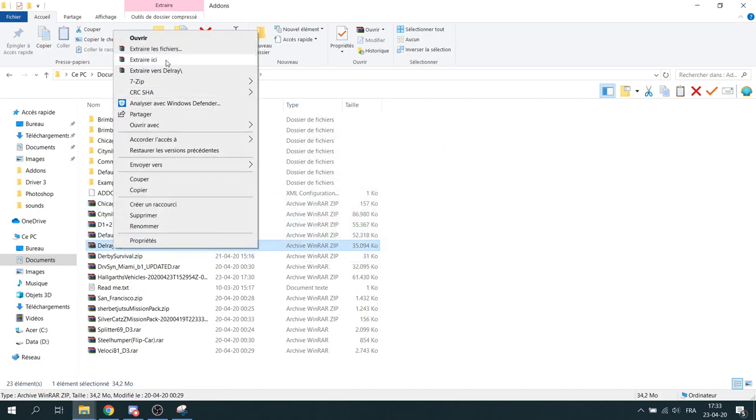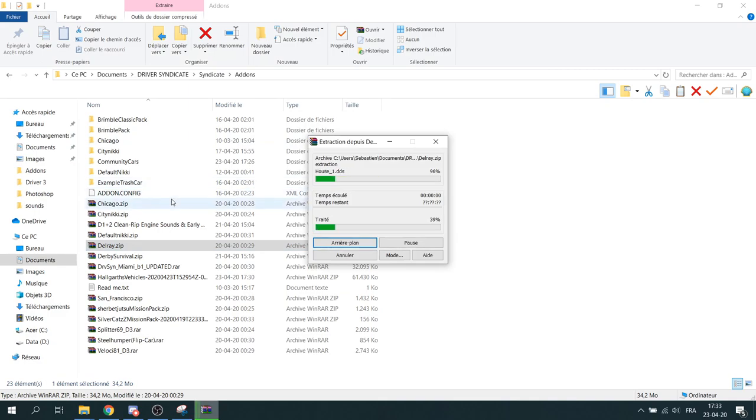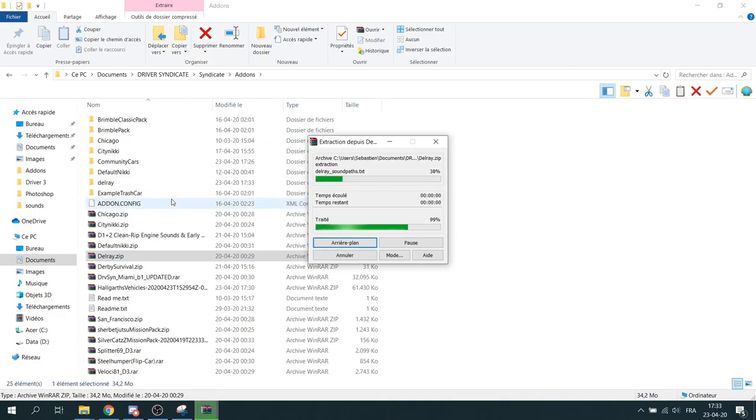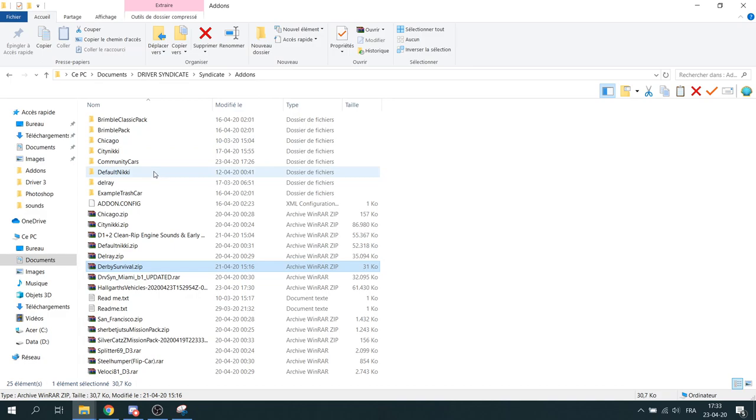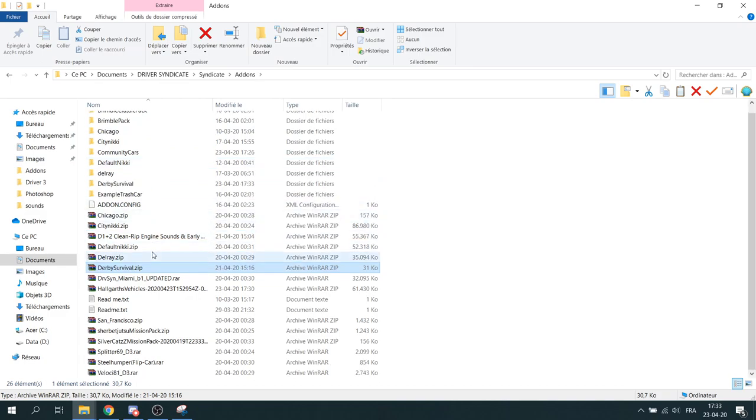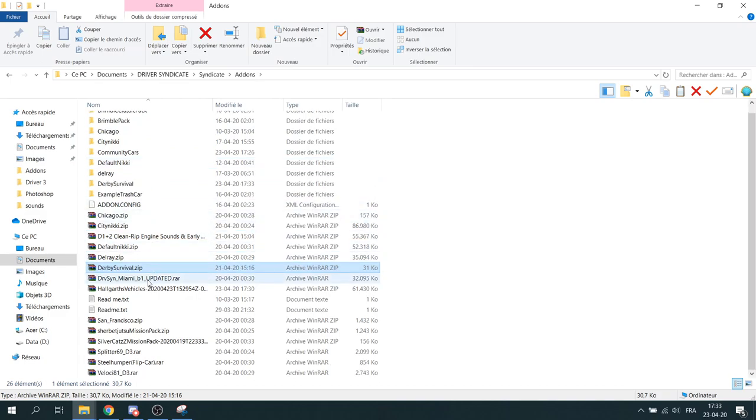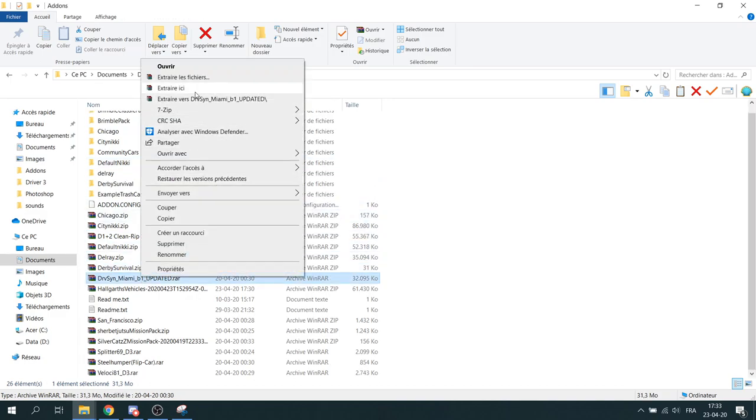When you have all the files, simply put them all in the addons folder of the Syndicate directory and start to extract them all. Some will not work with WinRAR, so you can use 7-Zip for example.